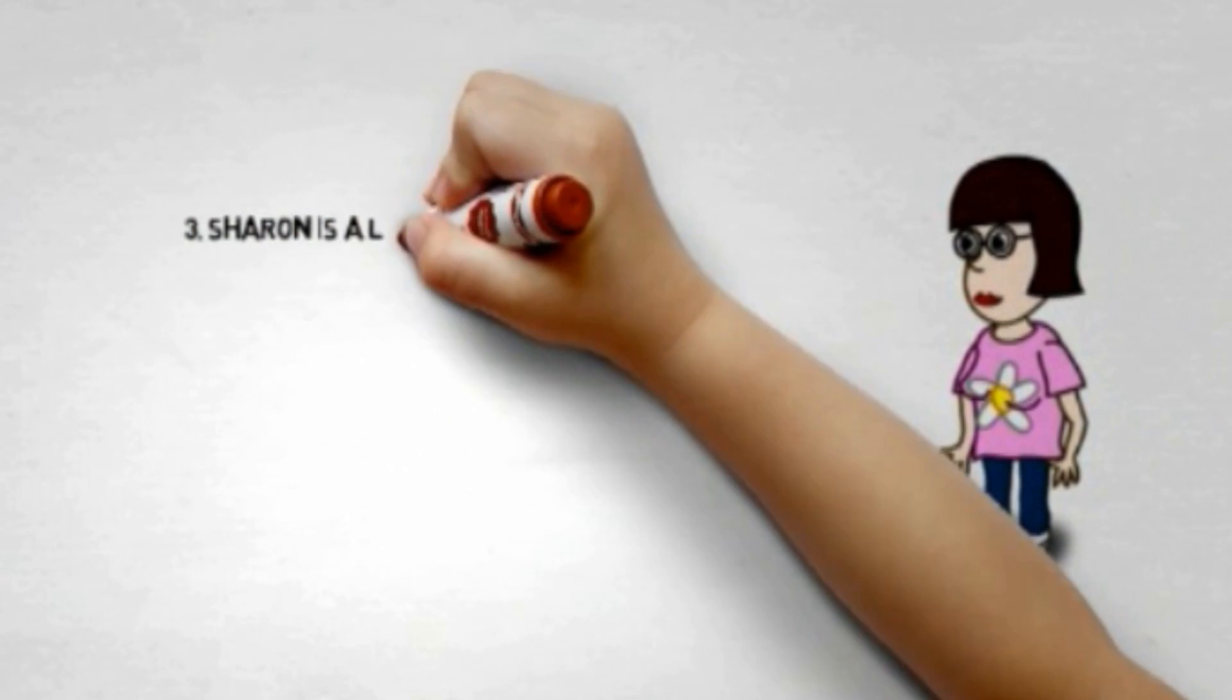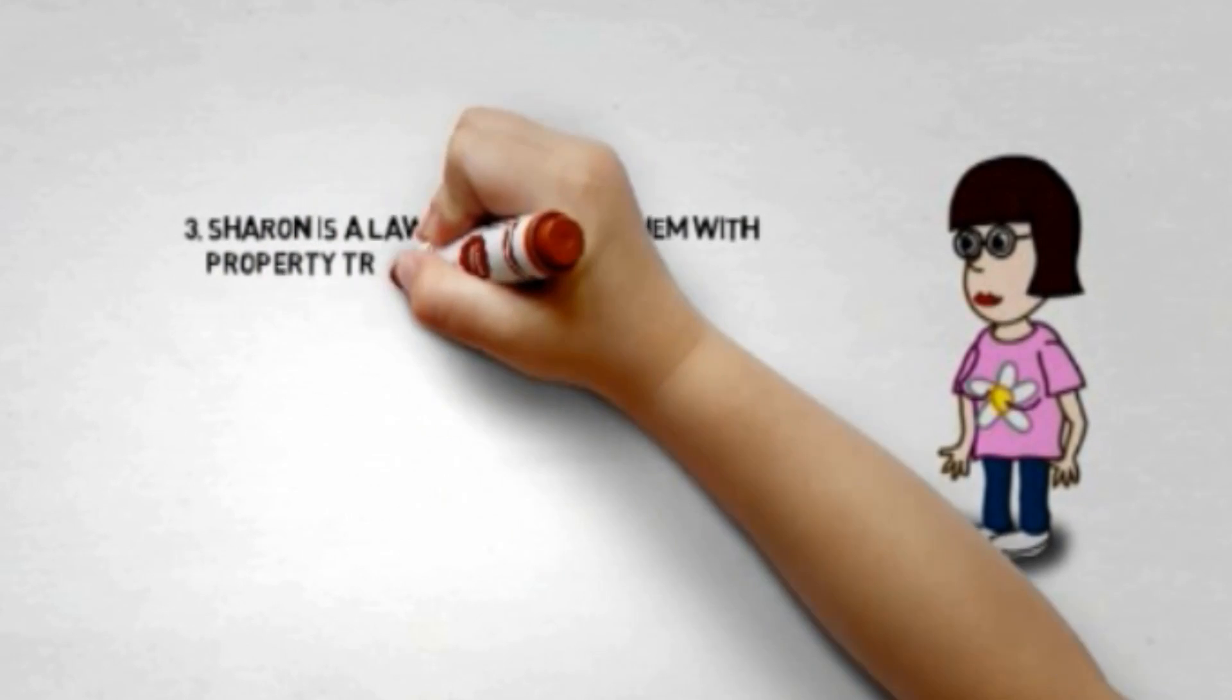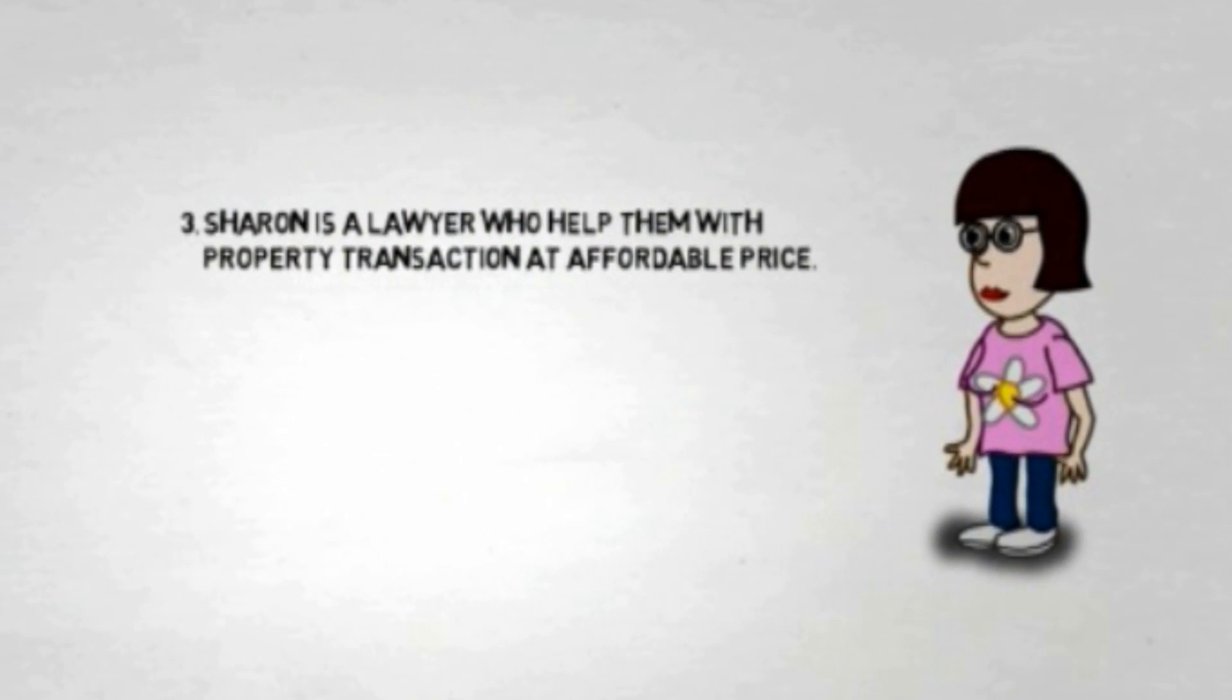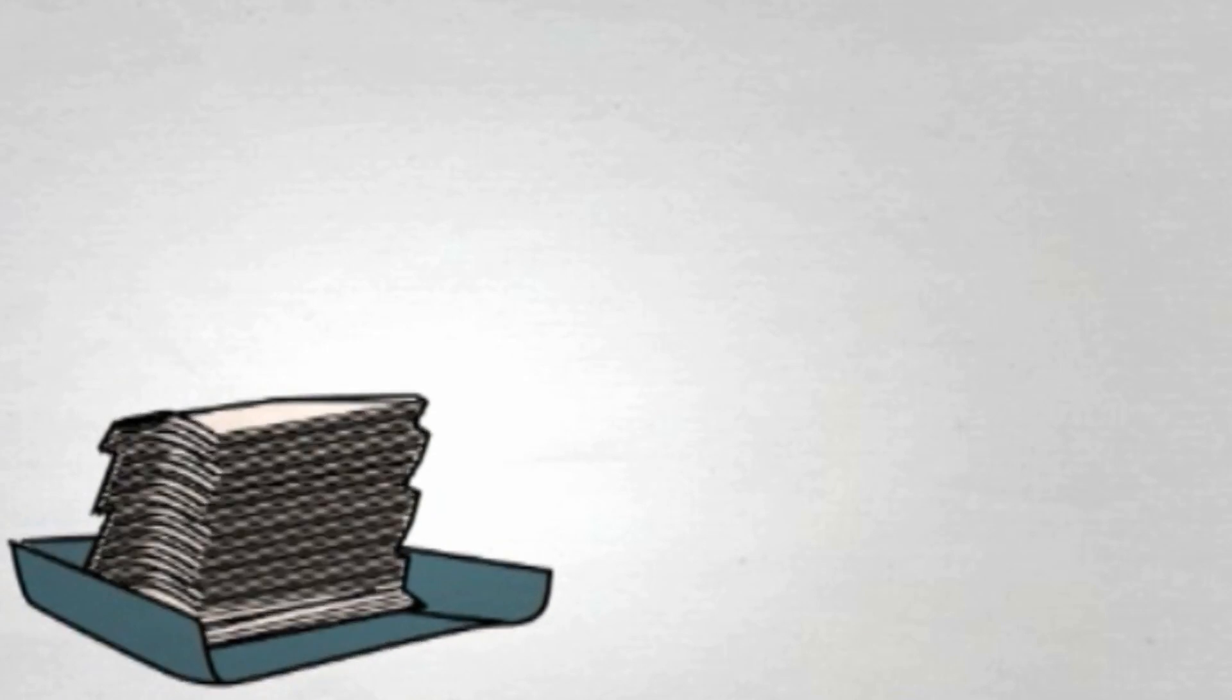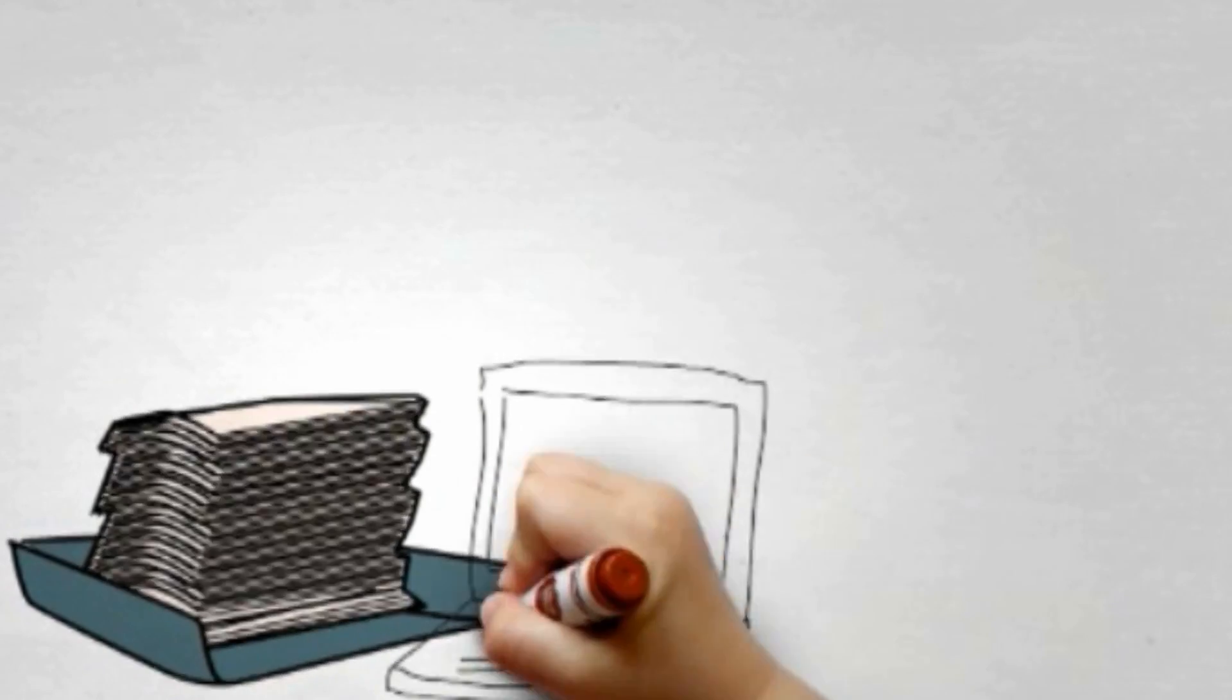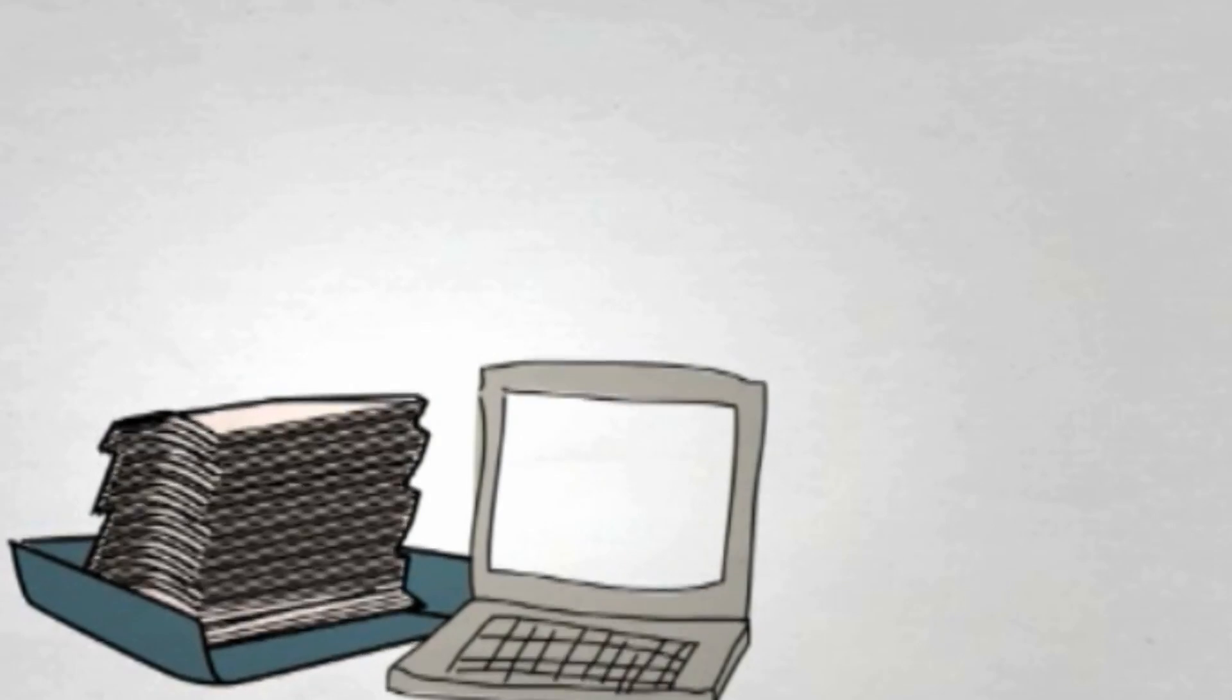John also knows Sharon, who is an extraordinary lawyer who would help him with all the property transactions they need at an affordable price.